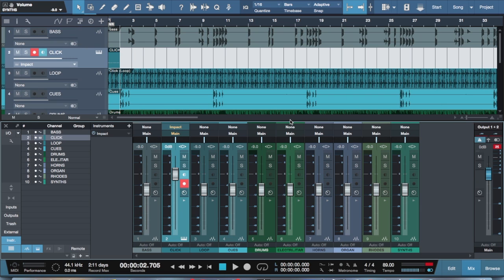There were some things that I was so used to doing in Logic that I found that I couldn't do in Studio One, either by default or just not as simply as I did it in Logic.